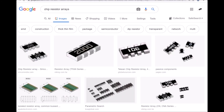Chip resistor arrays look like a type of resistor used for manufacturing — you probably use a lot of them, and perhaps people in a manufacturing facility would manually solder connections to all the different resistors contained in this one chip. It's essentially a bunch of different resistors within a single package.